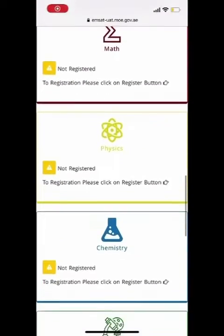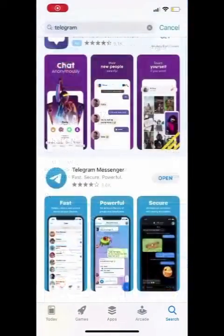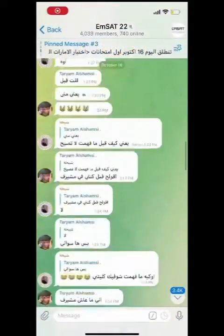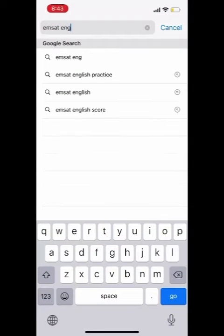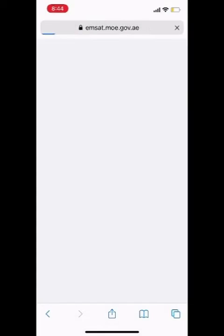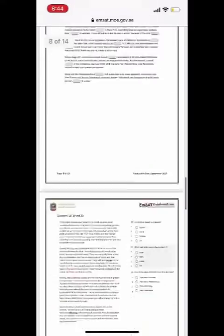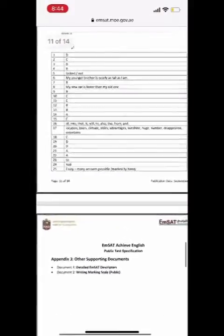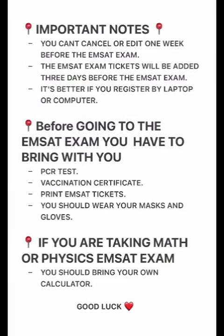To know more, download the Telegram app and join the group where everyone shares MSAT information. To find revision materials, type 'MSAT English revision' and replace 'English' with any subject you want. Click the first result, scroll down to find all the questions, and at the end you will find the answer key. Important notes are included as well. Good luck!